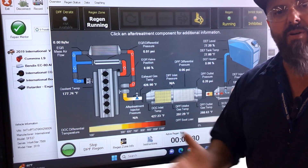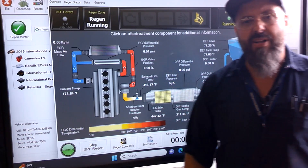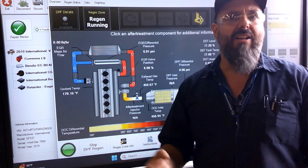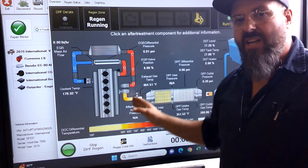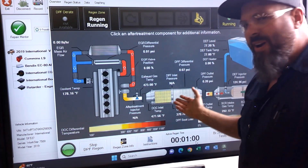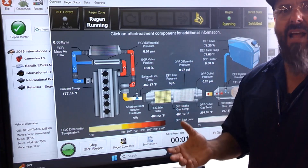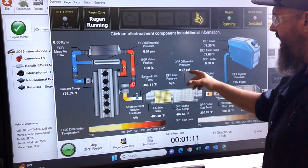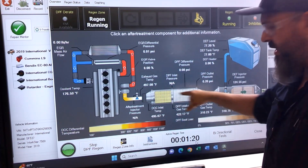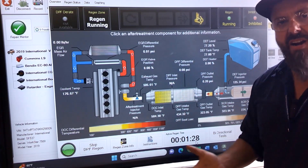When our DPF starts to plug up, we might get a warning light on the dash telling us it's starting to clog. At that point, the best thing to do is run the engine a little harder — give it more throttle, drop down a gear, heat up that exhaust — and you might burn off those little particles. If we don't do that, it keeps building up more and more. There's actually a differential pressure sensor on each side of the DPF measuring the pressure difference to tell us how plugged it's getting.